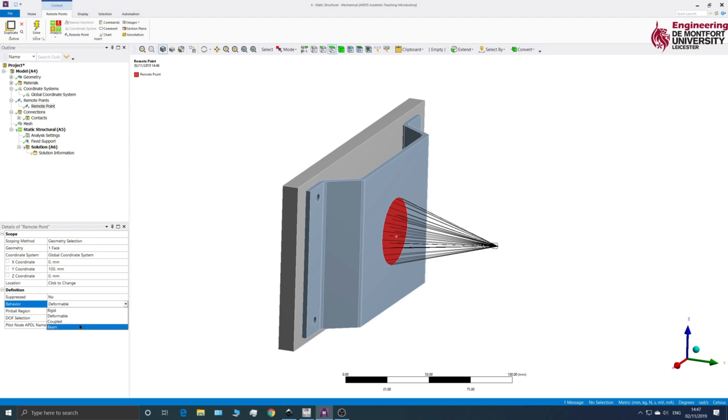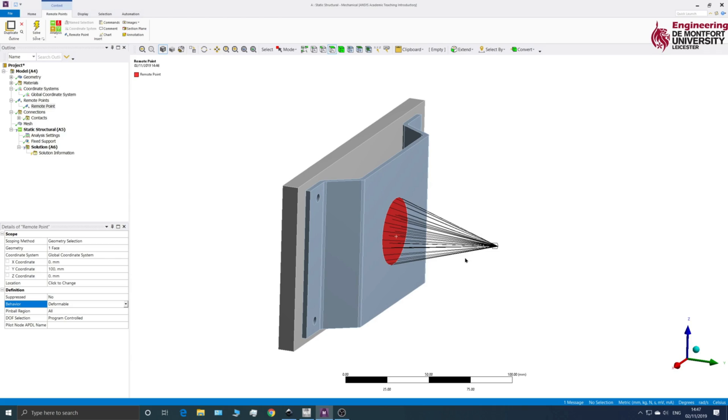So deformable means that at the nodes on this face, they will deform. And so these are not actually adding any stiffness. Okay, if you change it to Rigid, then that means that they're harder to move. So it will add some stiffness to your assembly. I will investigate that later.